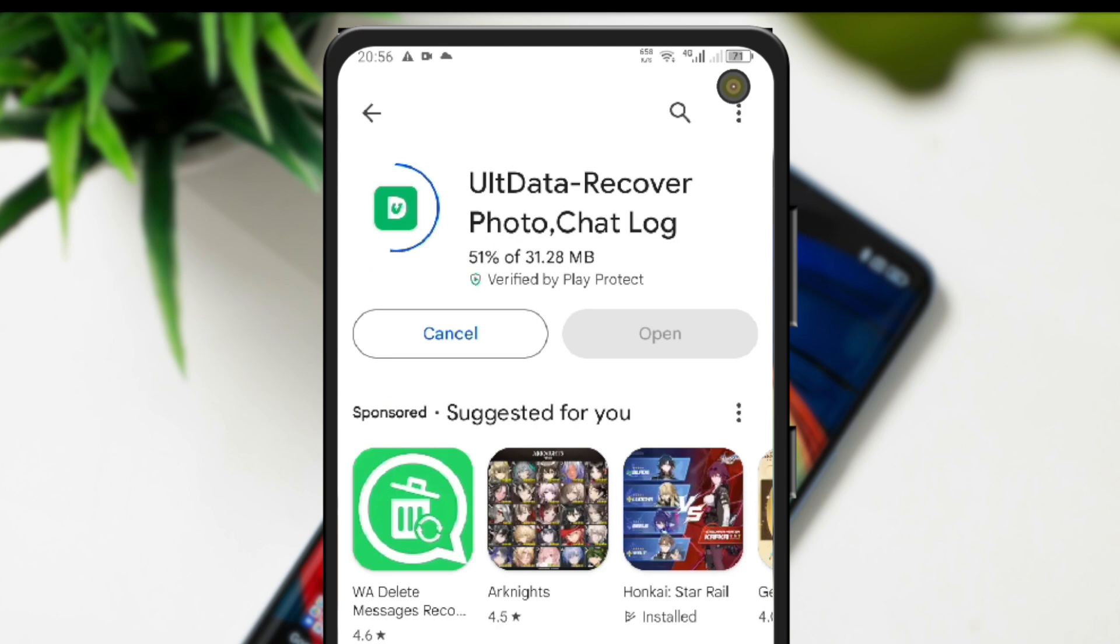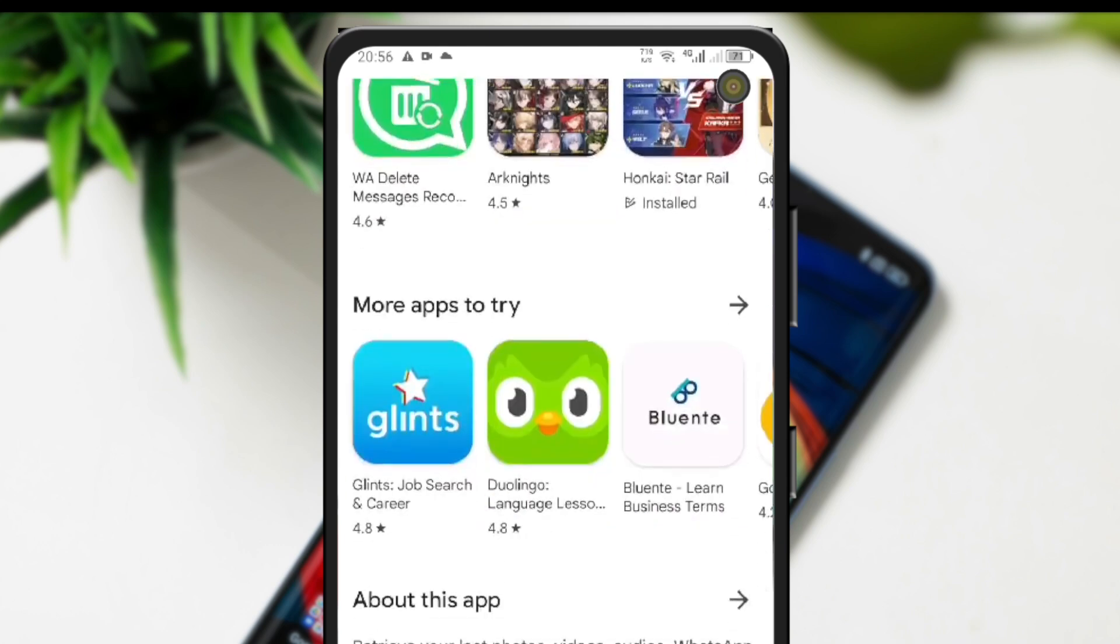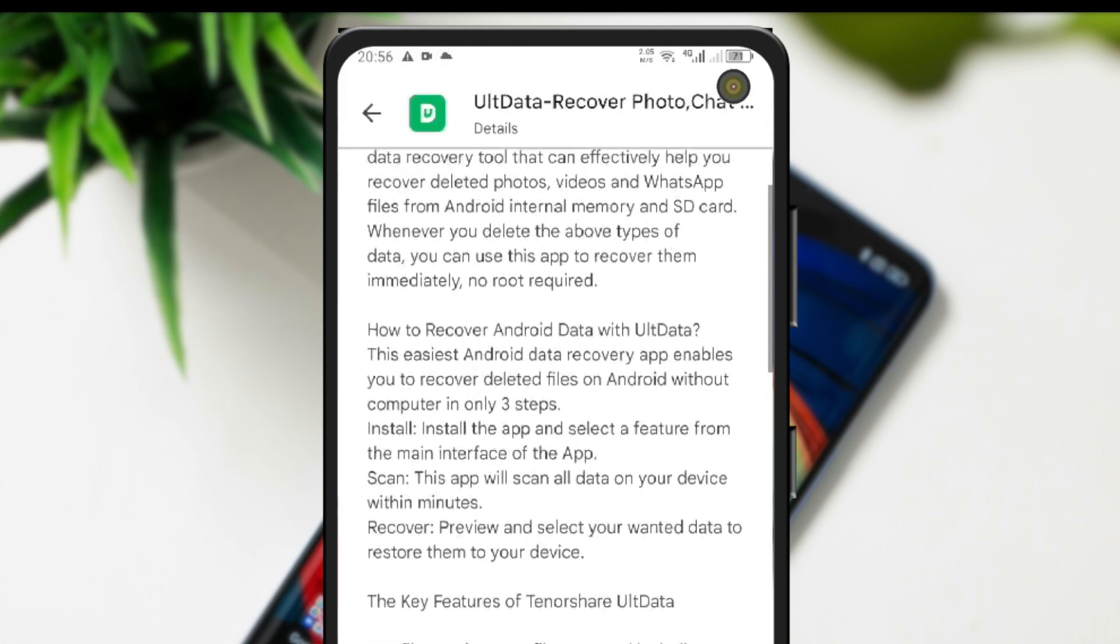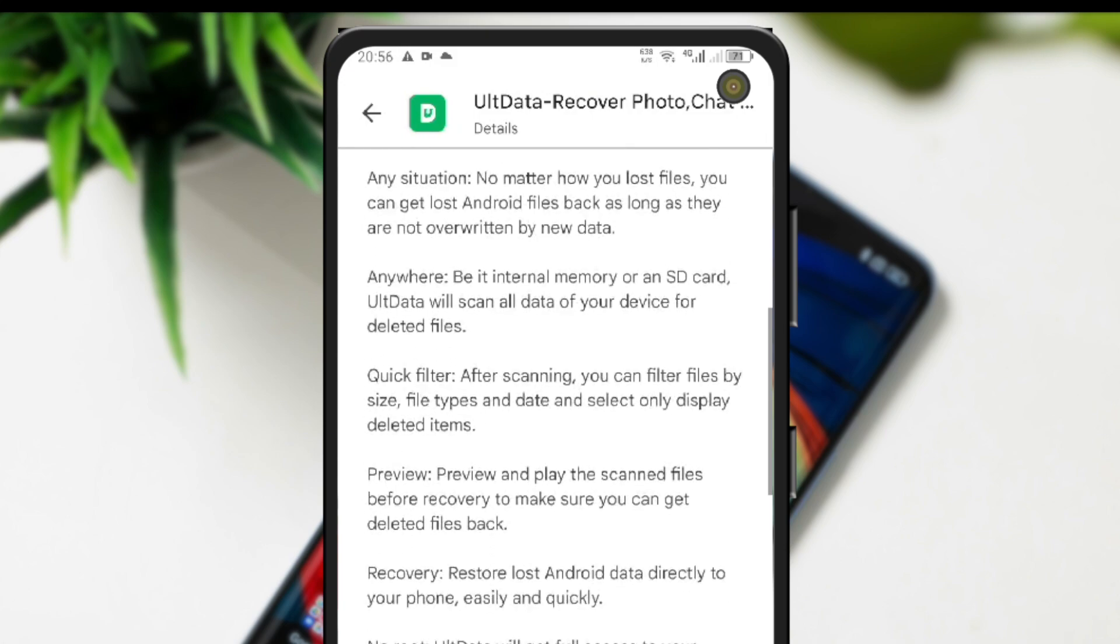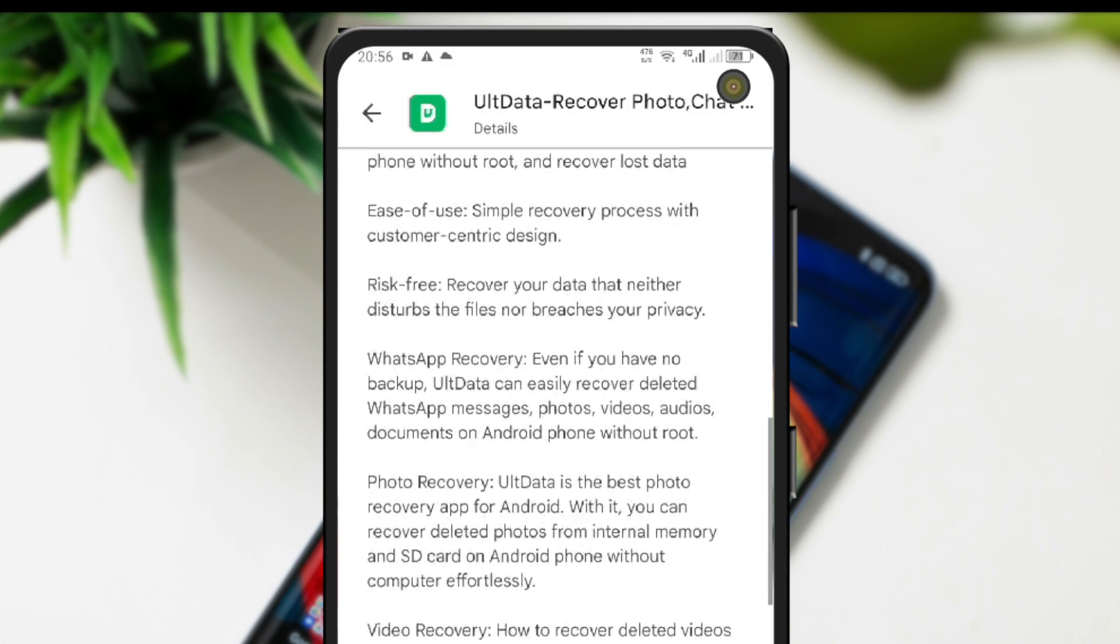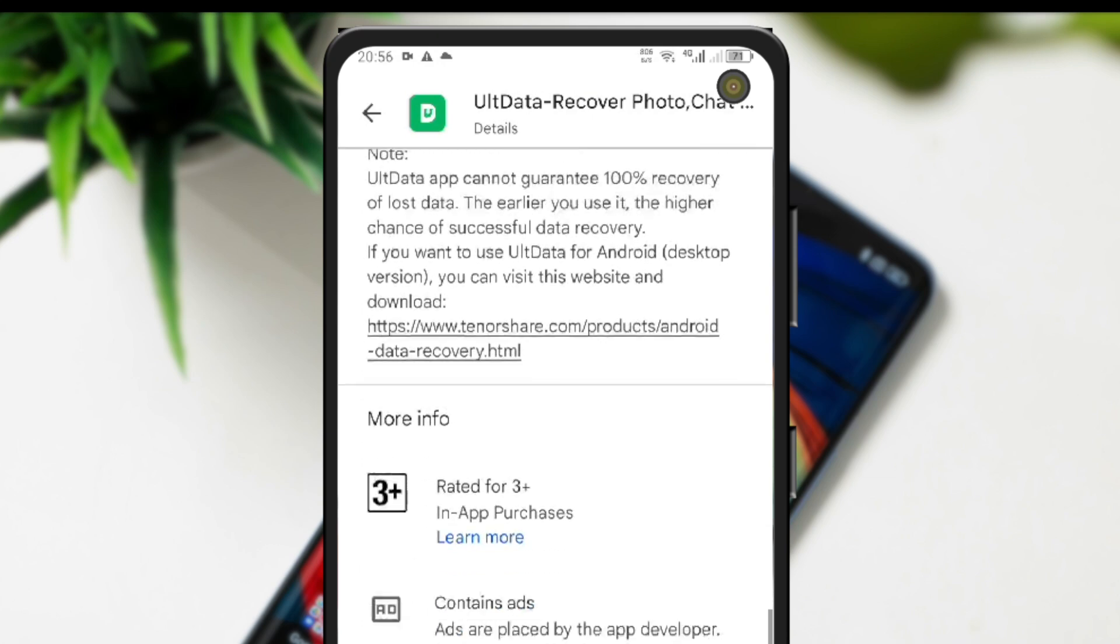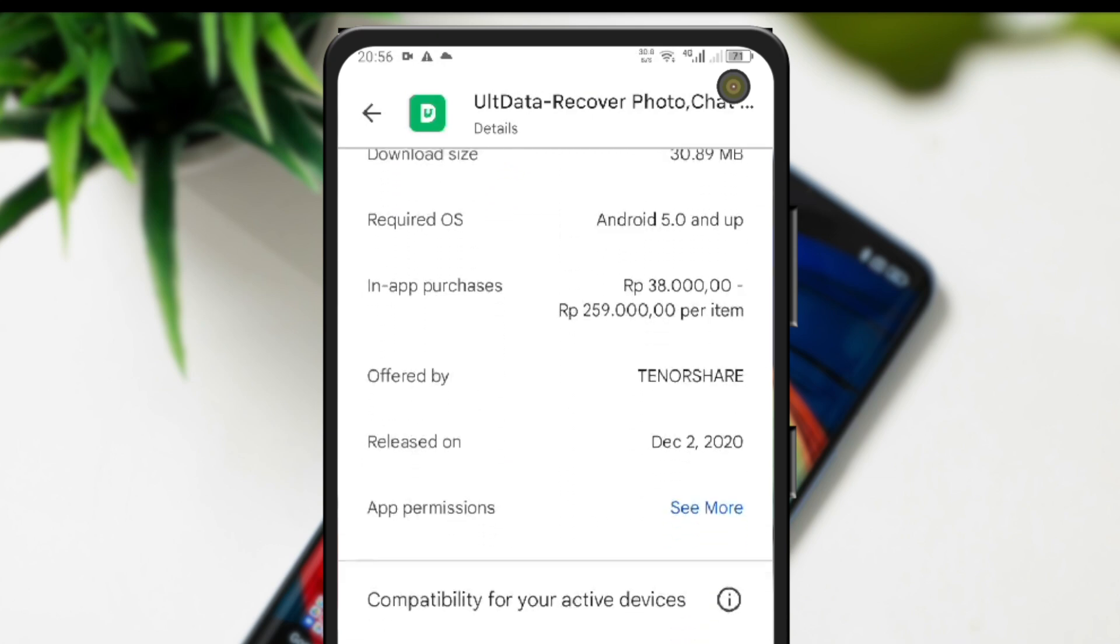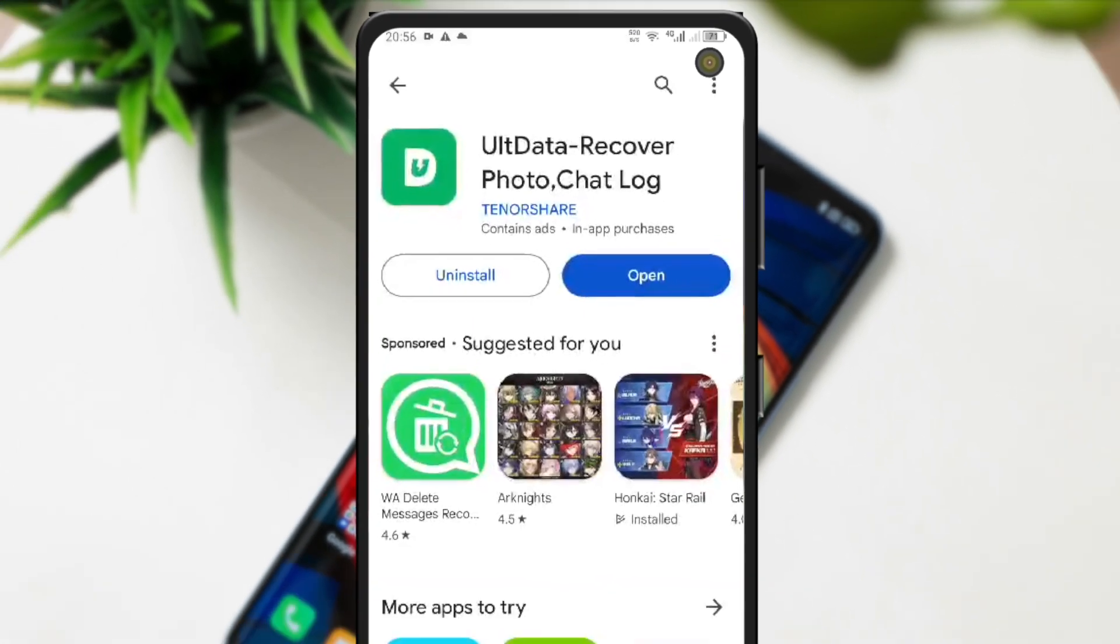While waiting for the download process to complete, we'll read what the advantages of this application are. TenorShare Alt Data is an excellent Android data recovery tool that can effectively help you recover deleted photos, videos, and WhatsApp files from Android internal memory and SD card. Whenever you delete the above types of data, you can use this app to recover them immediately. No root required.